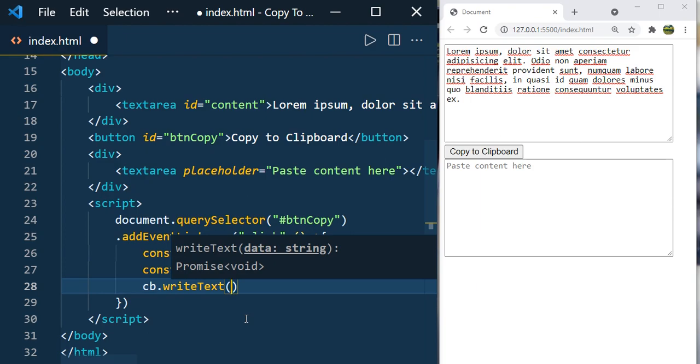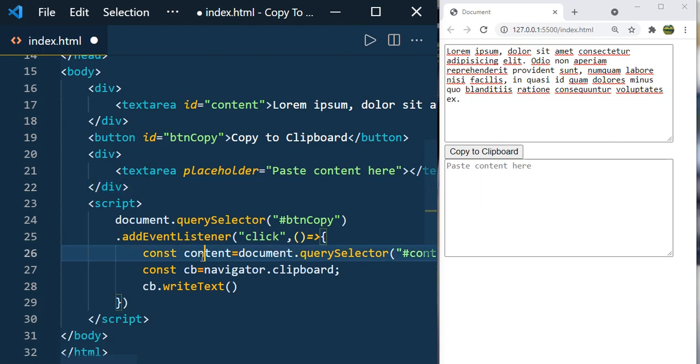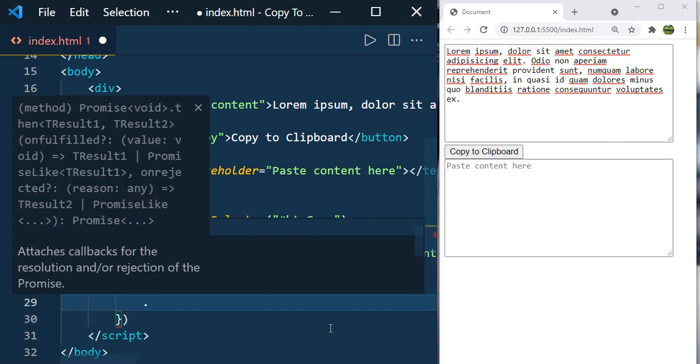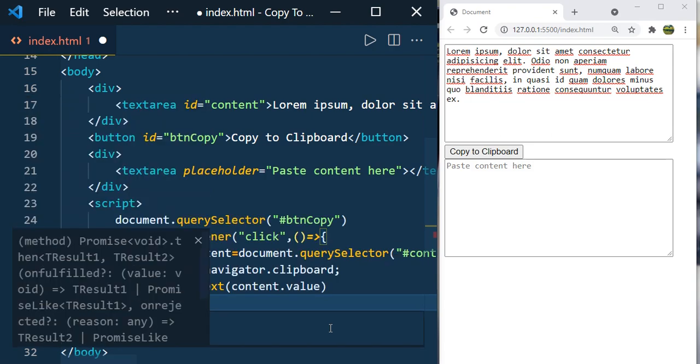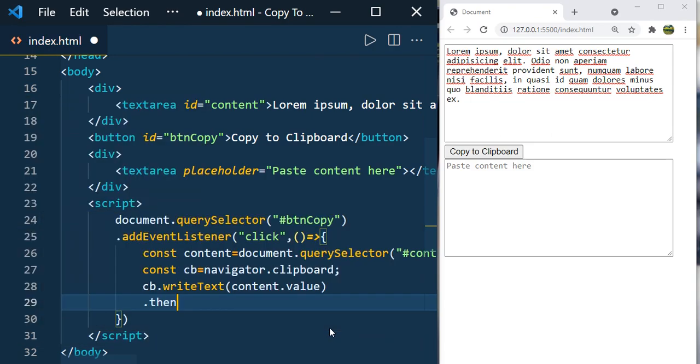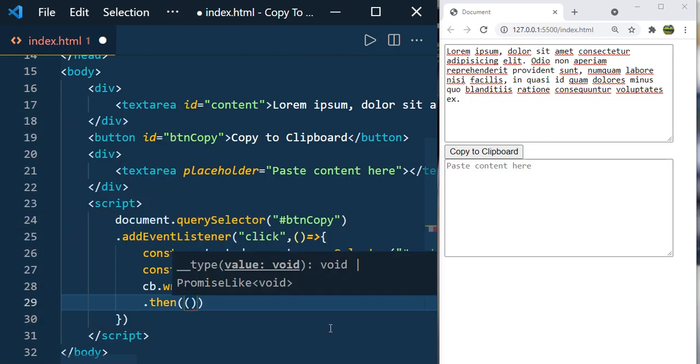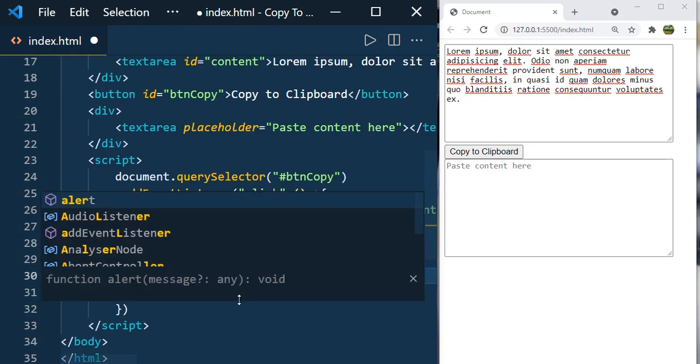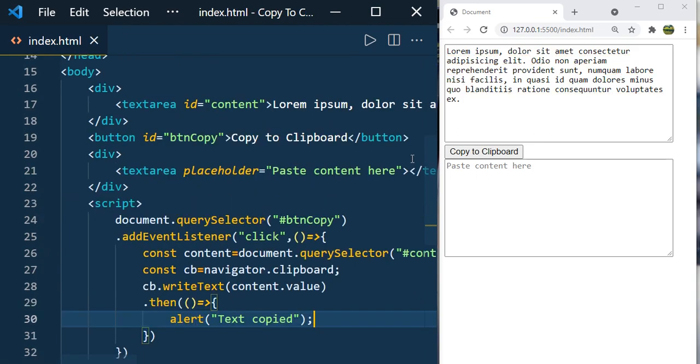Here we need to mention the content that you're going to copy. Content.writeText returns a promise. If you want to show something once the text is copied, you can use this method. This is optional, you don't need to use it, but it's better to use. So just write alert. Save it.